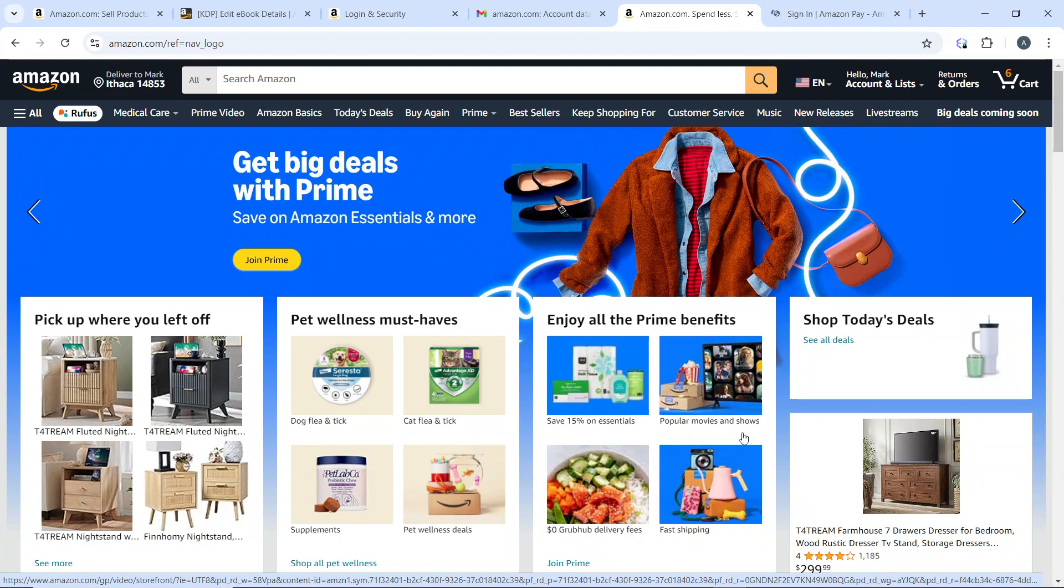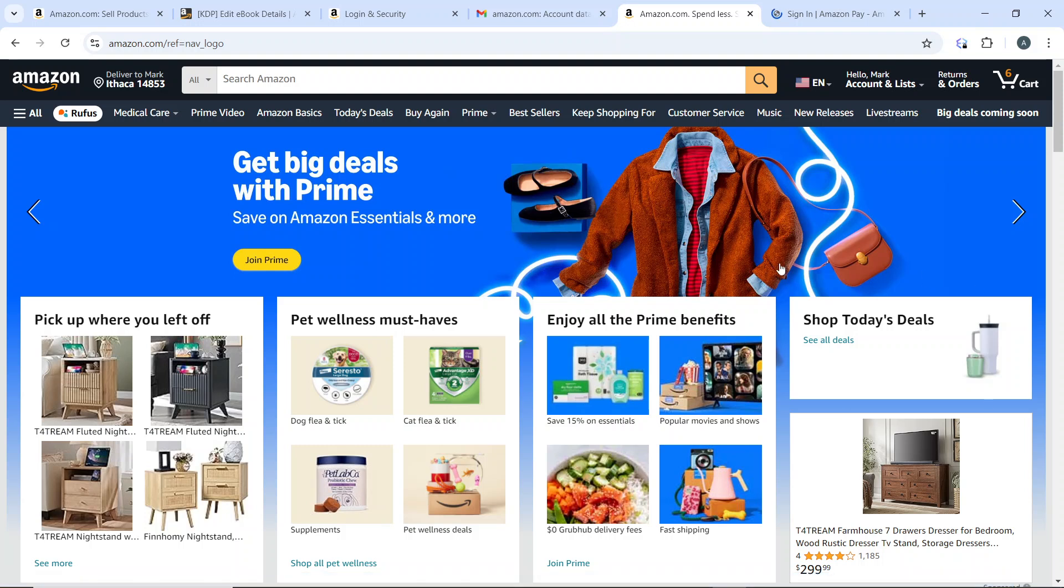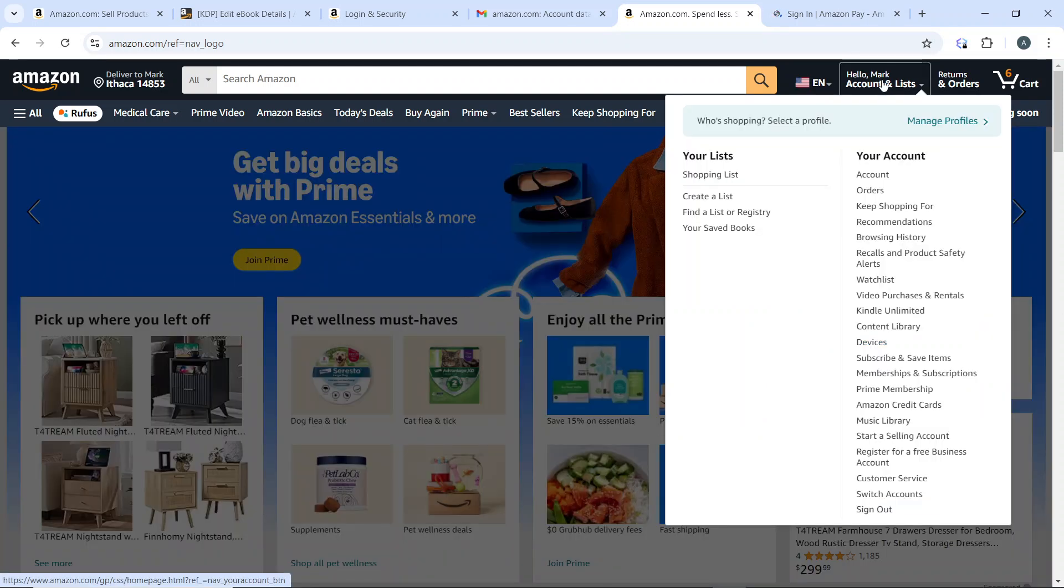On the website, go ahead and log into your account using your account credentials. Once you're logged in successfully, hover over the Account and List option in the top right corner of your screen.